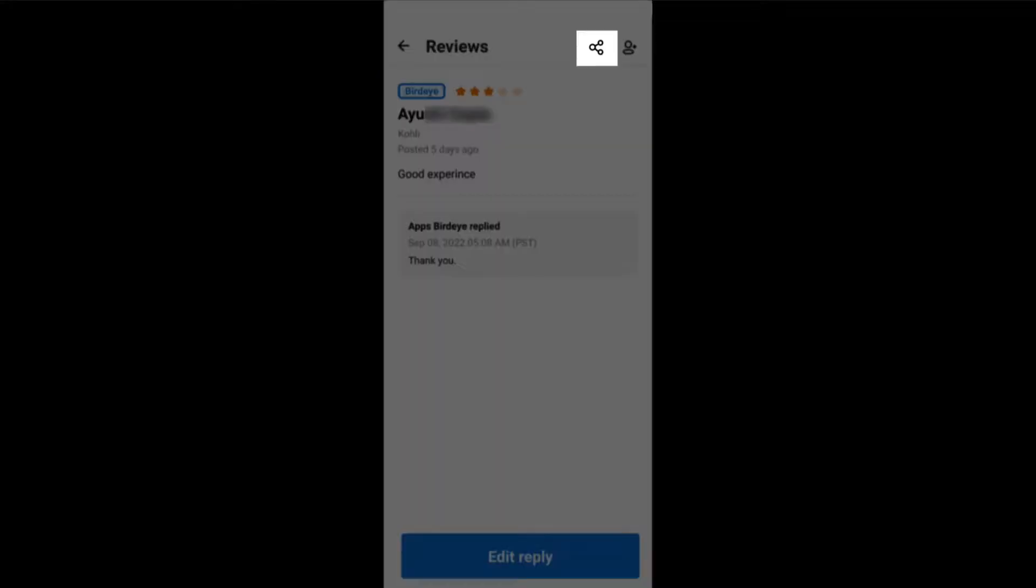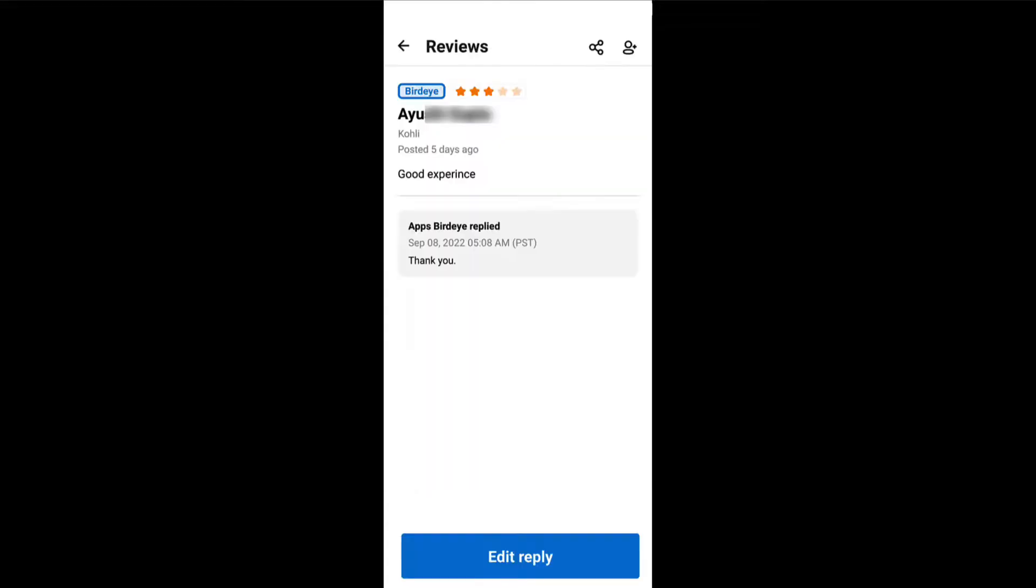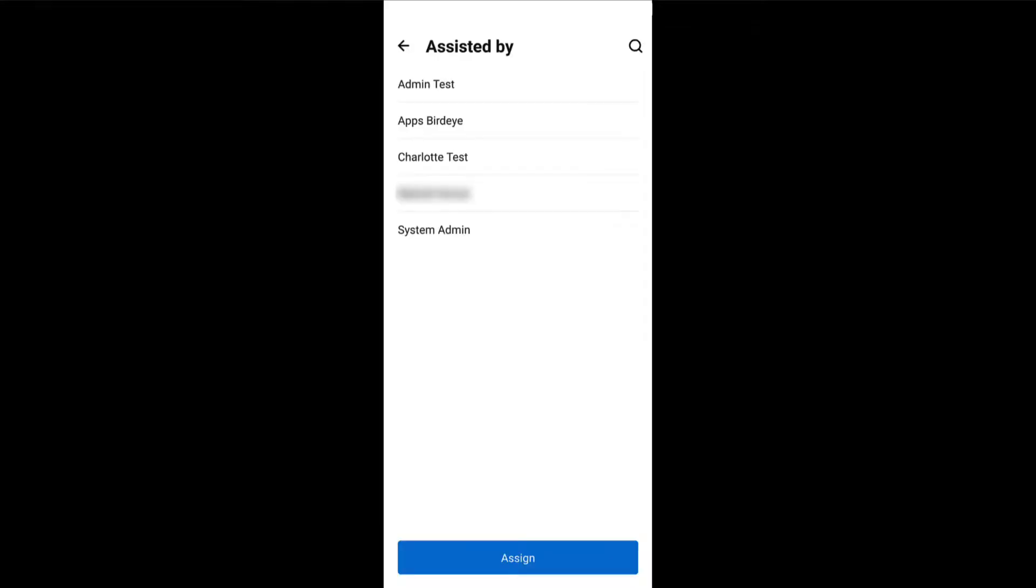Tap on the share icon to post the review on social accounts such as Facebook, Twitter, and more. You can also tap on this icon to assign reviews to your employees.